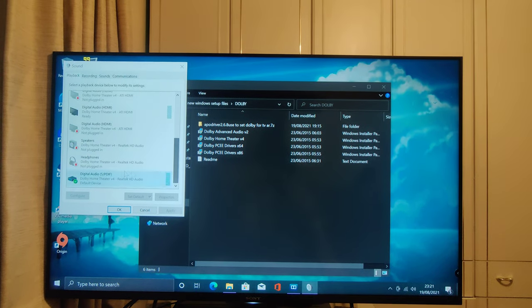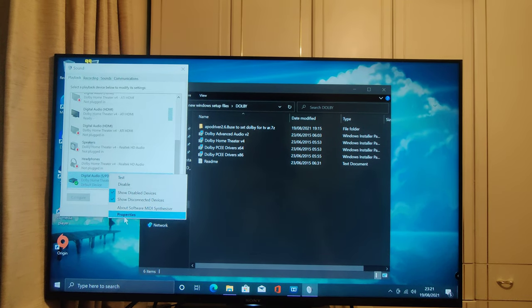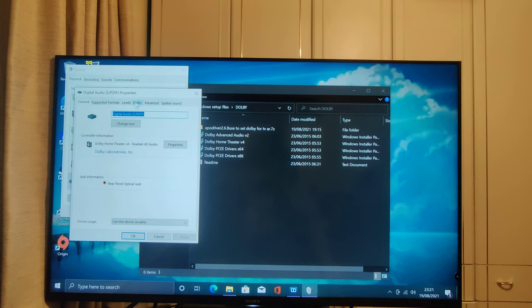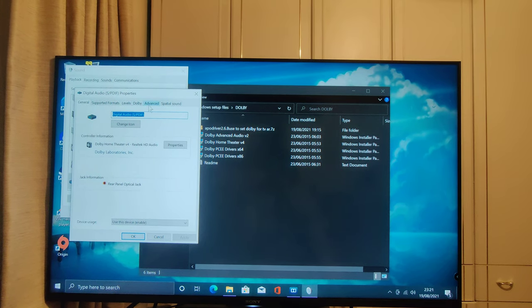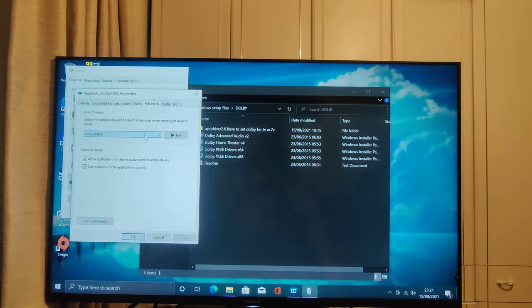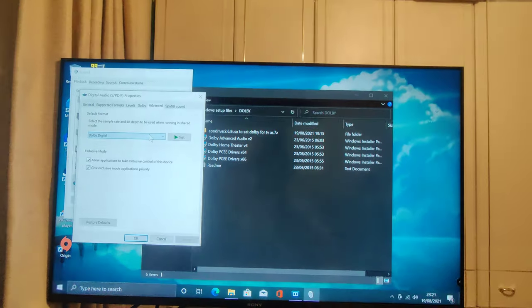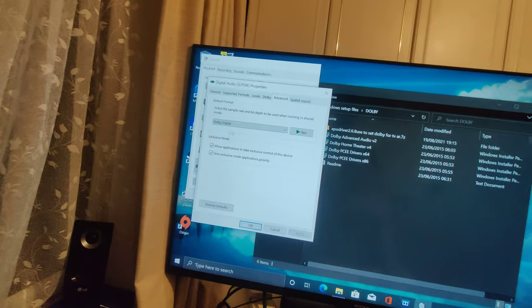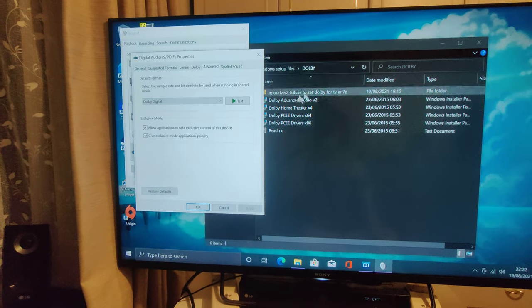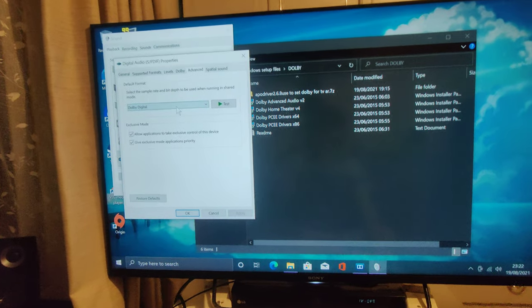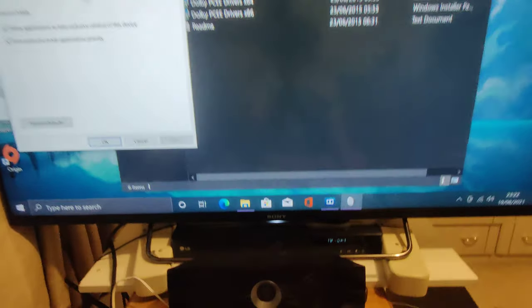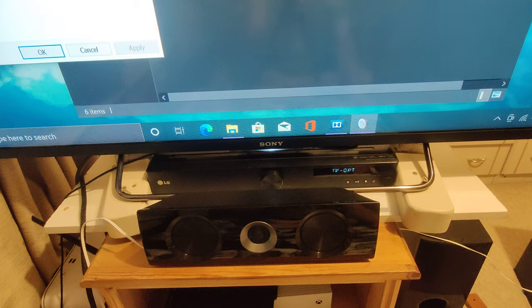So I open up my display for sound. I scroll down to the bottom where I have my optical hooked up. This tutorial will work for both optical and ARC. So don't worry. You can see I have under advanced Dolby Digital set. So this is forcing my Windows to output Dolby Digital codecs.